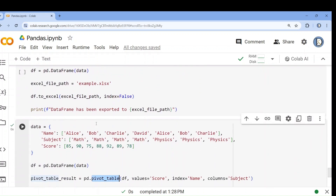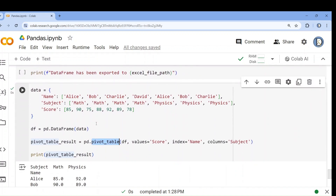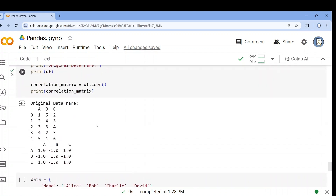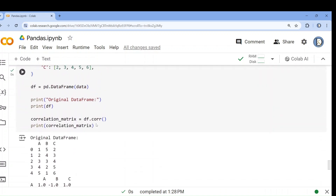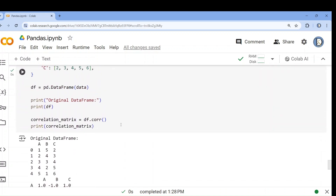We have almost completed the basics — in fact, more than basics — from pandas. We are going to learn more while doing the exploratory data analysis part. Bye, happy learning.